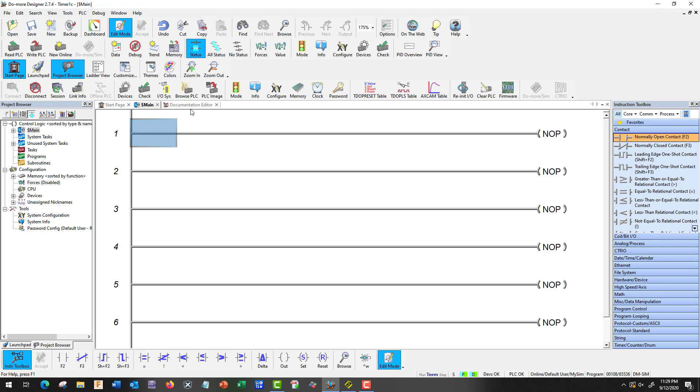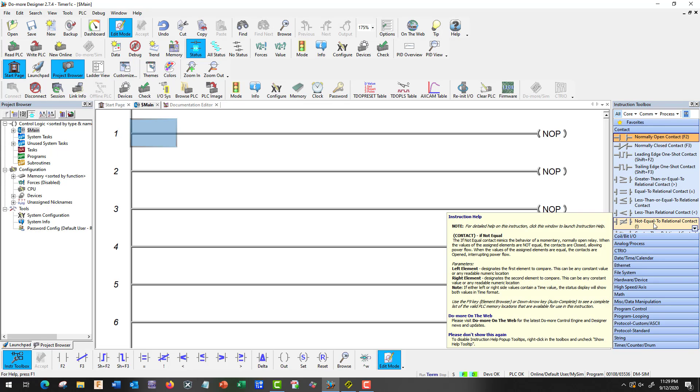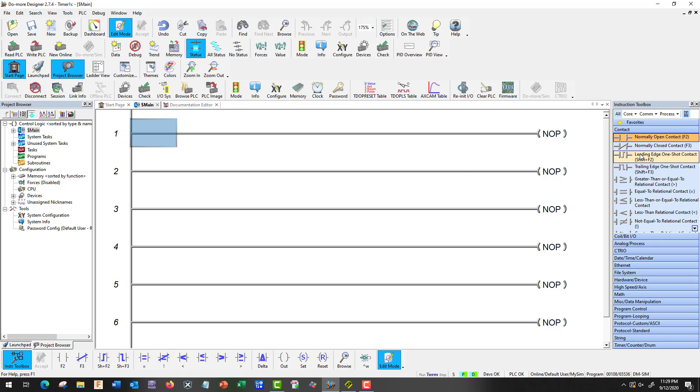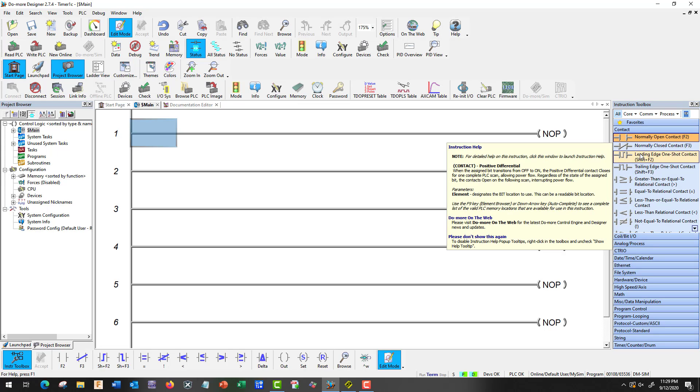First thing we need to go is edit mode and we're going to utilize this sidebar over here with some of our functions. So the first thing we're going to do is we're going to use a leading edge one-shot contact.